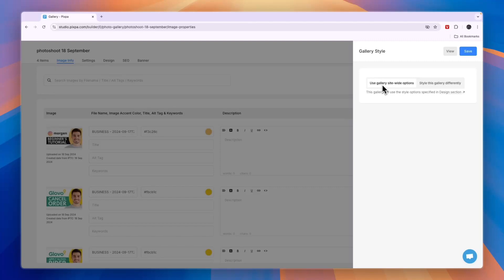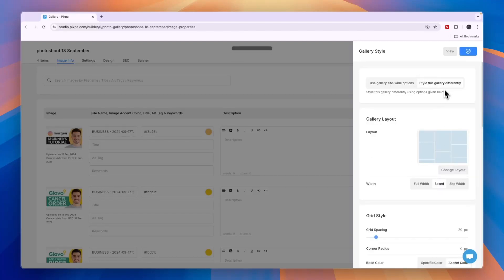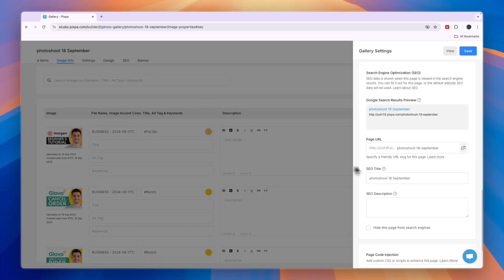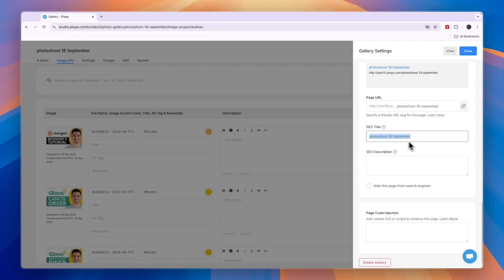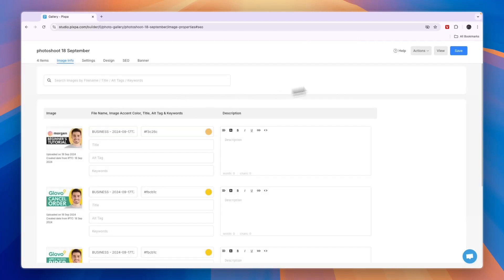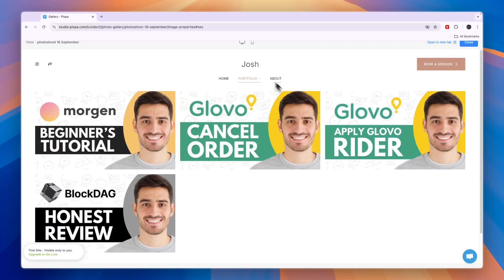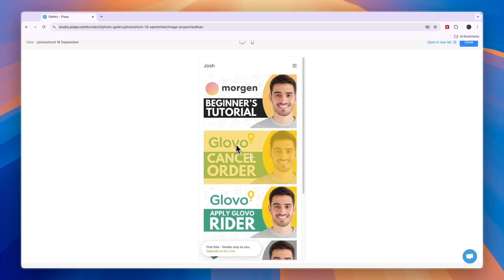Next up you have the design section. You can either choose to use gallery site-wide options or style this gallery differently. You have the layout right here. Then in the SEO page, for example, this one is called photo shoot 18th September. The SEO title would not be that good for SEO because nobody is searching for this — you just want a title that people may actually be searching for, for example, clothing brand photo shoot or ring photo shoot. Then in the SEO description, just write it out in more detail. After you're done, click on view and you will get a preview of this page. You can also go to the mobile version.